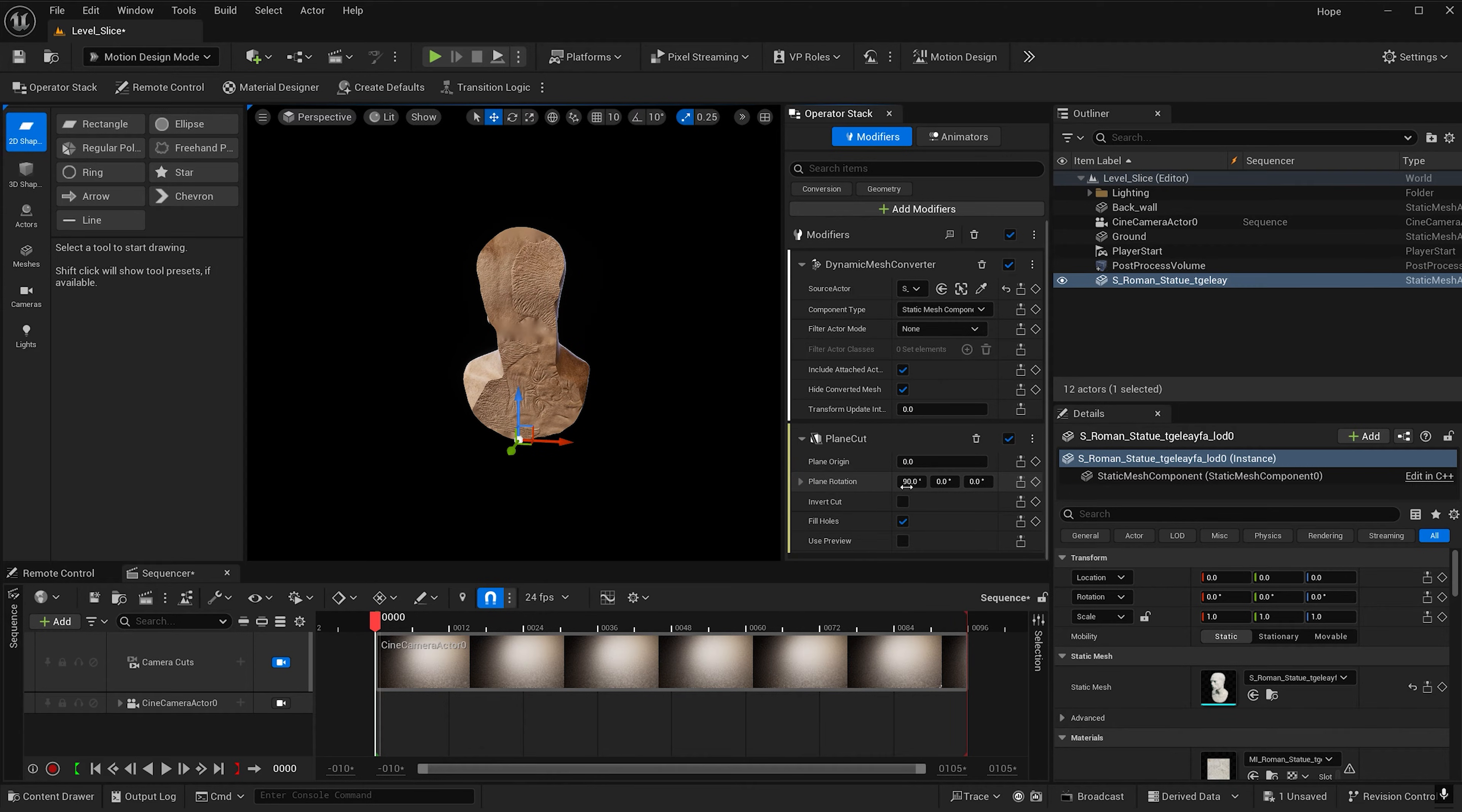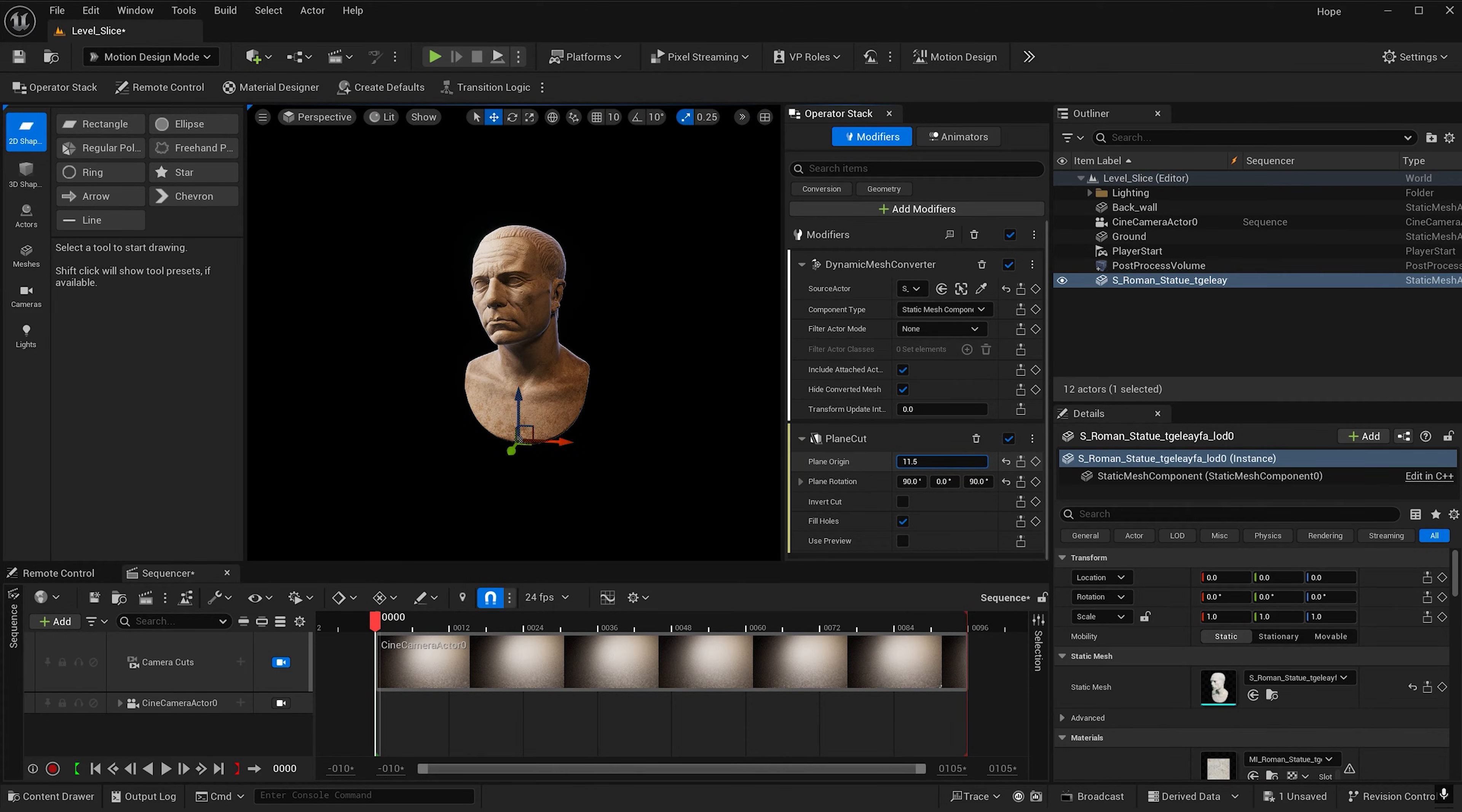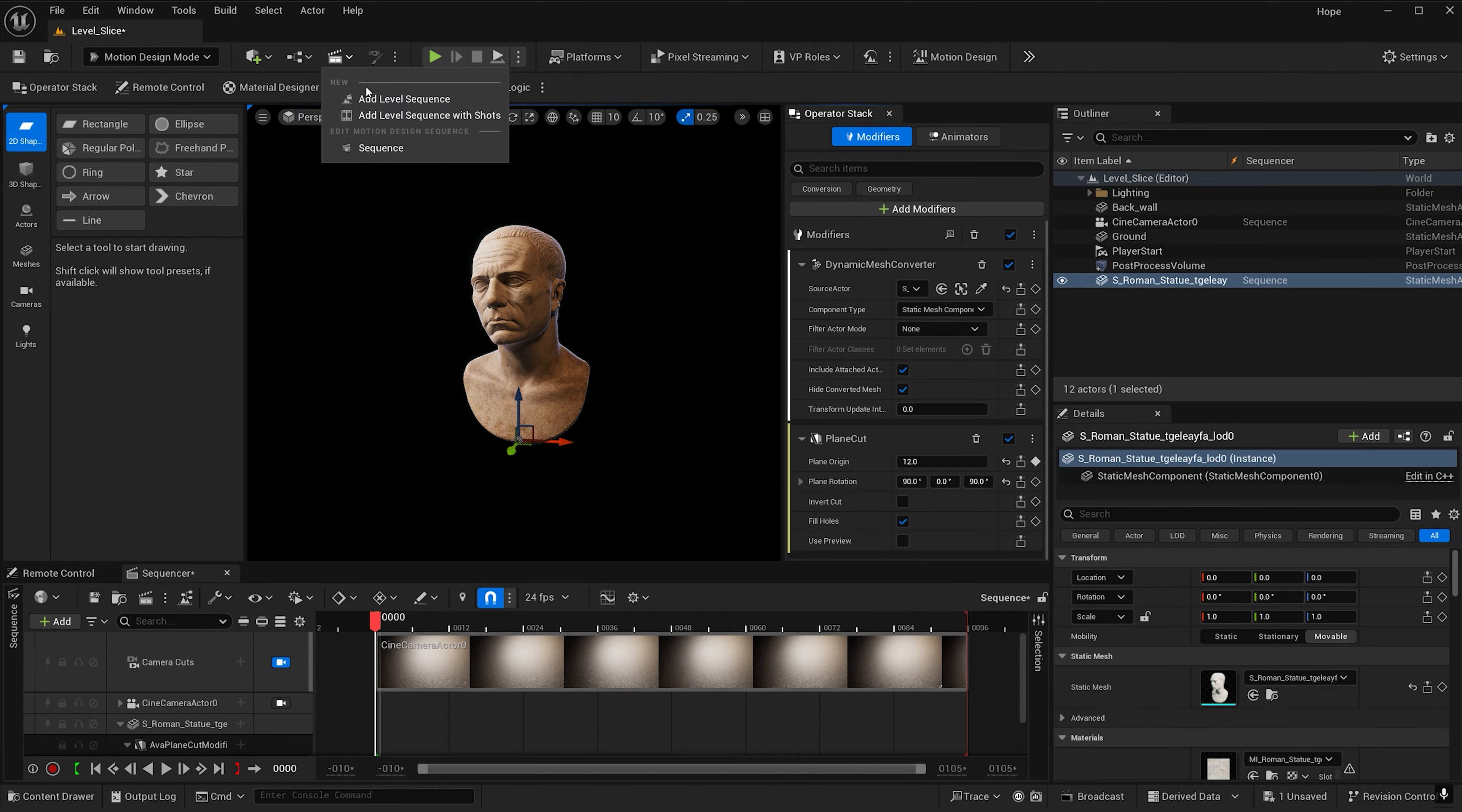Let's select plane cut. Let's go ahead and rotate it 90 degrees on the z-axis so we get a profile cut. We can play with the plane origin. I want it to be over here for frame zero and then we can key it, and this will add it to our sequencer. If you don't see a sequencer you can add one right here.